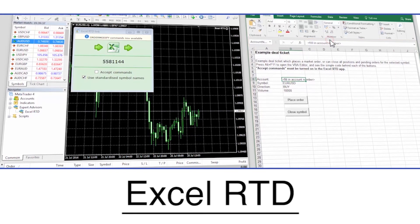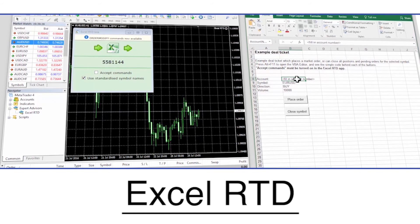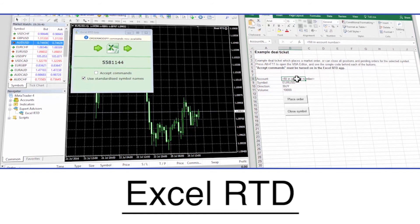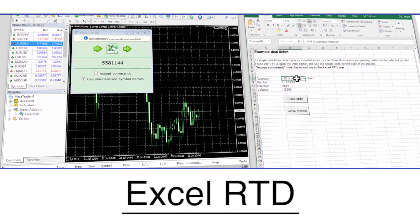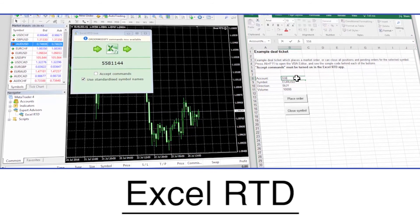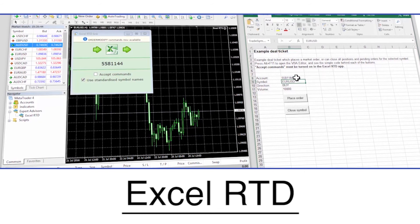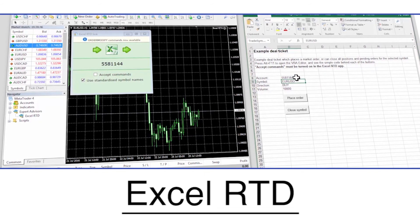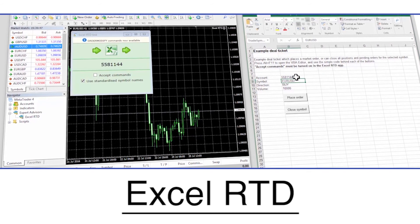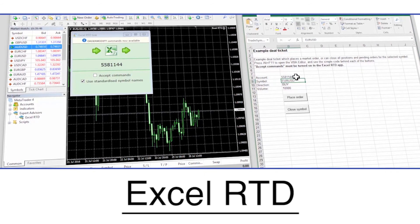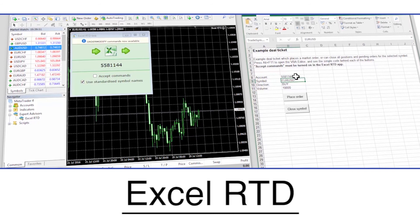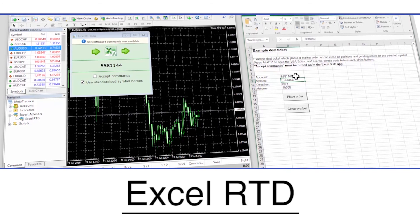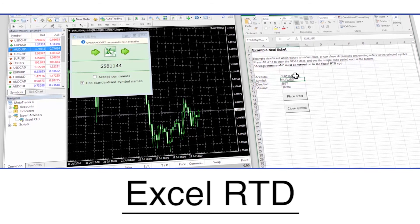Excel RTD, real-time data, enables traders with basic Excel skills to take data out of MT4 and to organize and display it in any way they wish. Advanced Excel users could also use Excel RTD to send trading instructions from Excel macros to MT4.